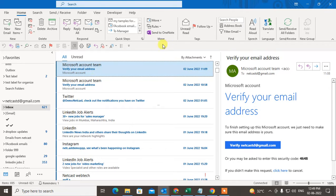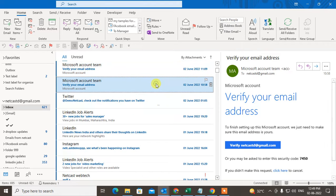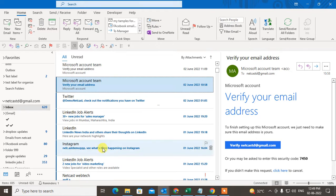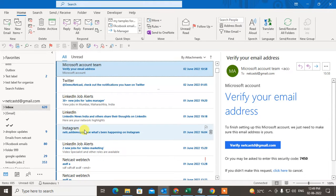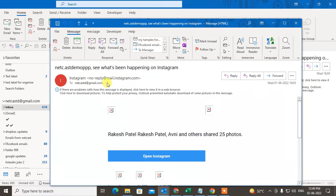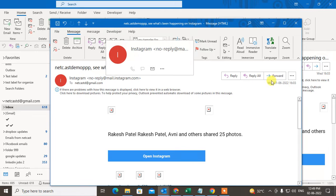To do this, it's called Rules. If you want to send specific emails to a specific folder automatically, you have to create rules. You can create rules for an individual email ID, or you can create rules from here. I have this email from Instagram, so I can create rules for it.